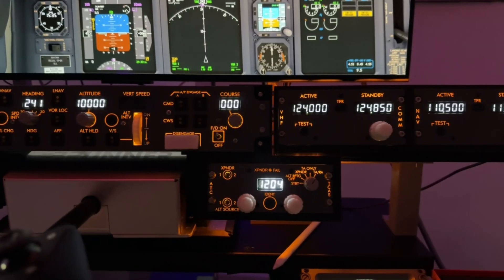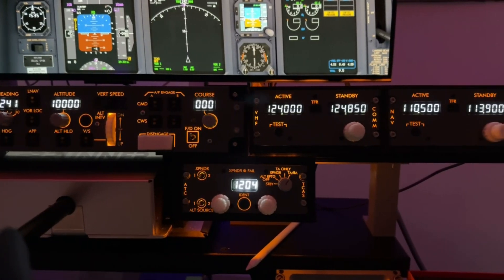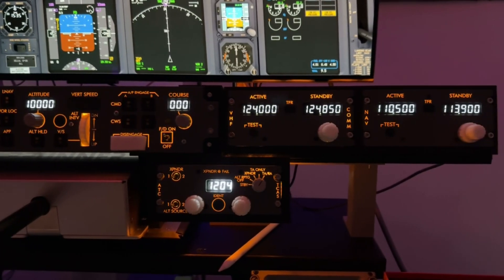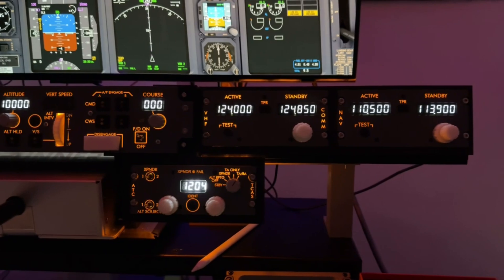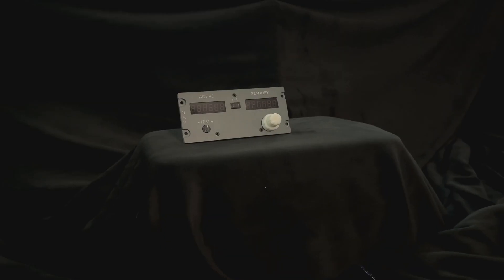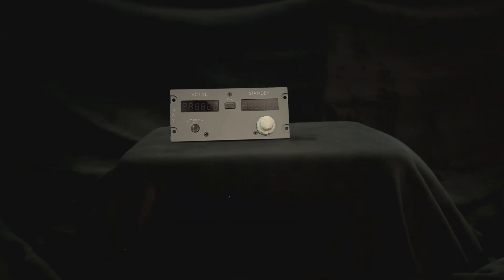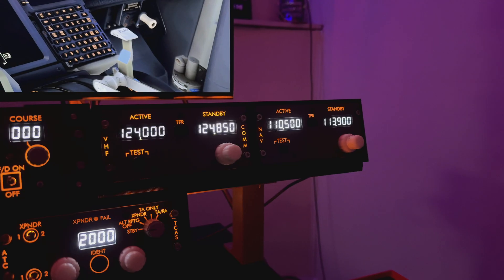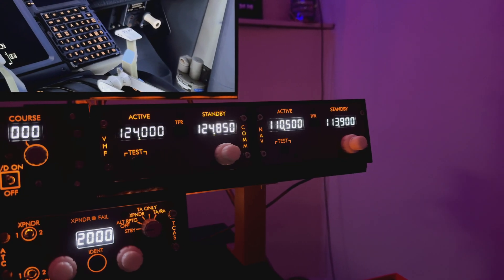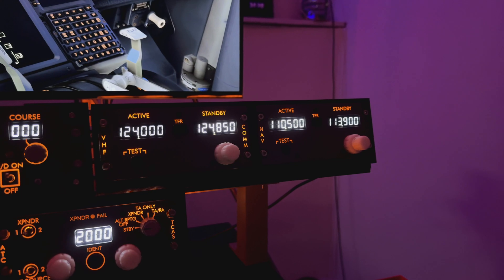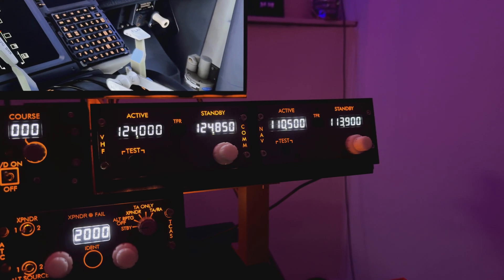And finally, the radios. Both the Comm and Nav are more or less the same unit, just with a different face plate and slightly different firmware. The knobs and buttons on both units seem to be the same 3D printed style that we've seen on the other units.